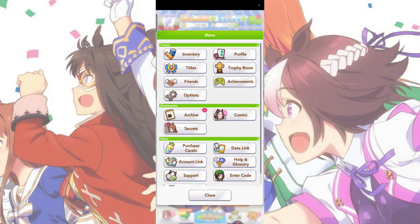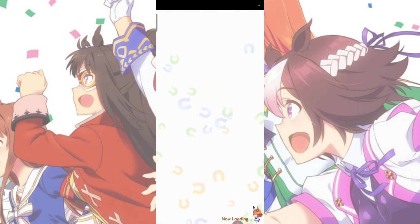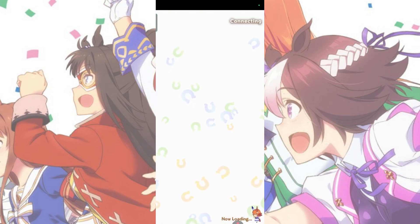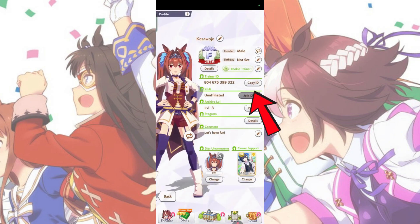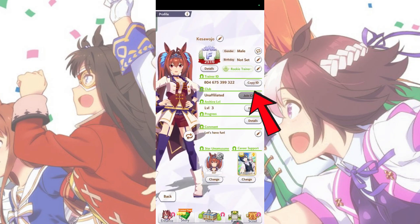To find your player ID, tap on the Profile tab. Then copy the player ID here.